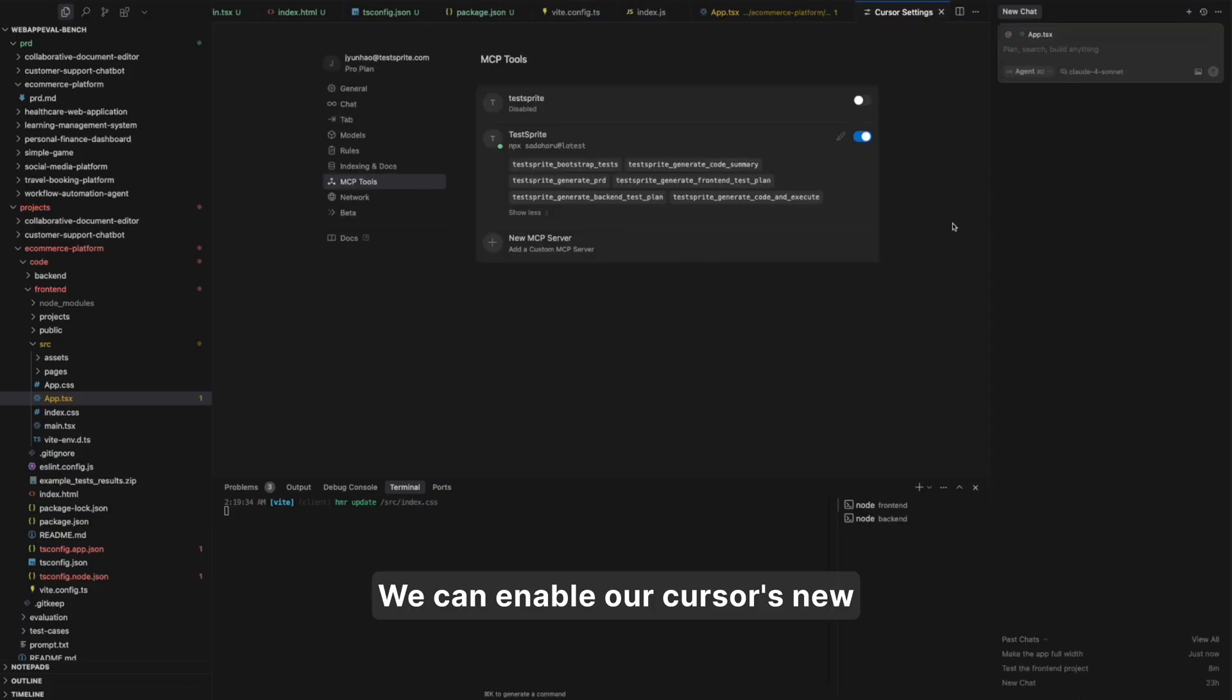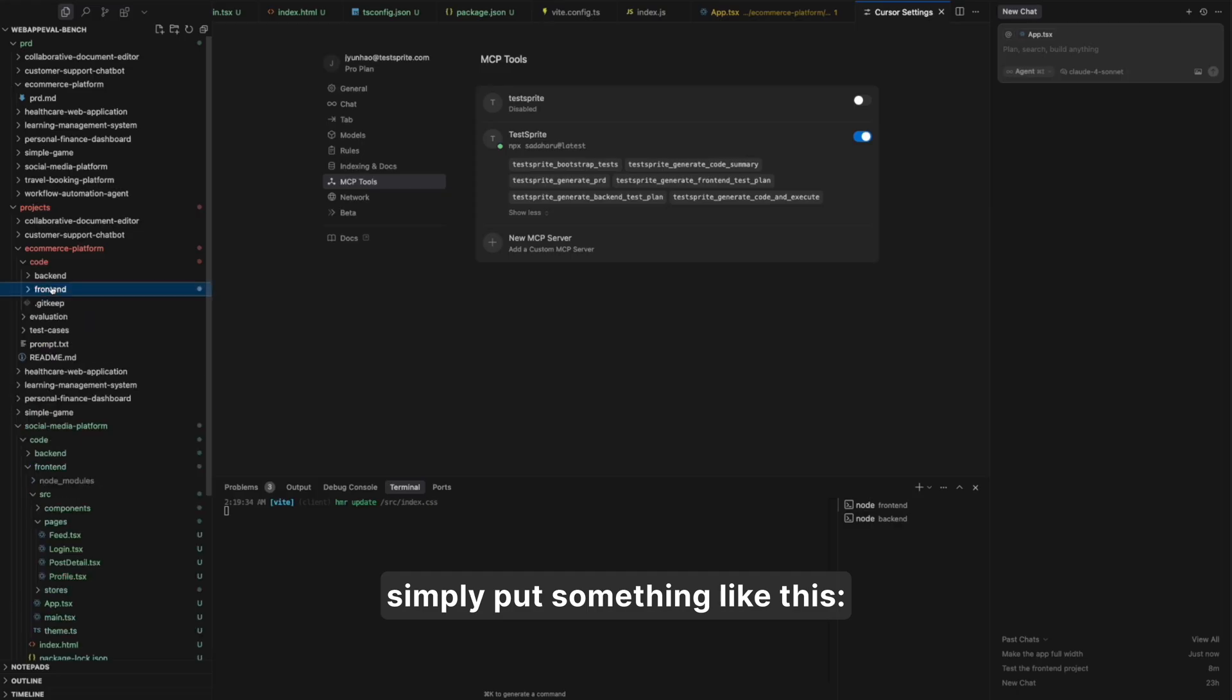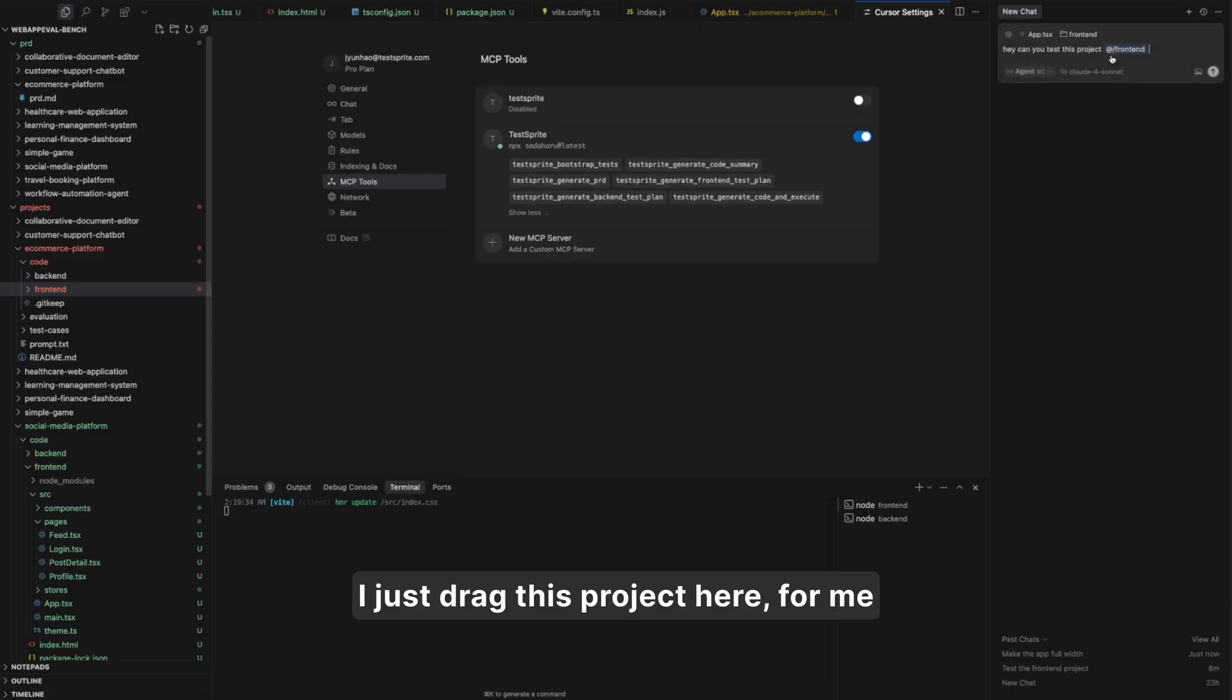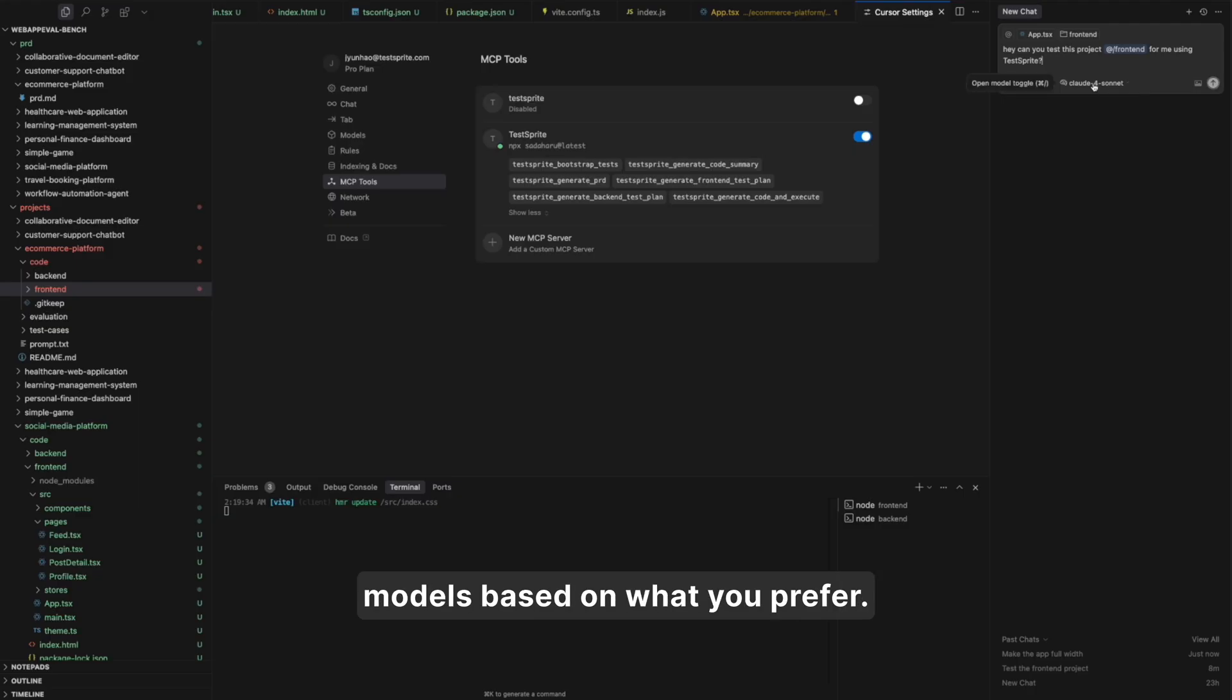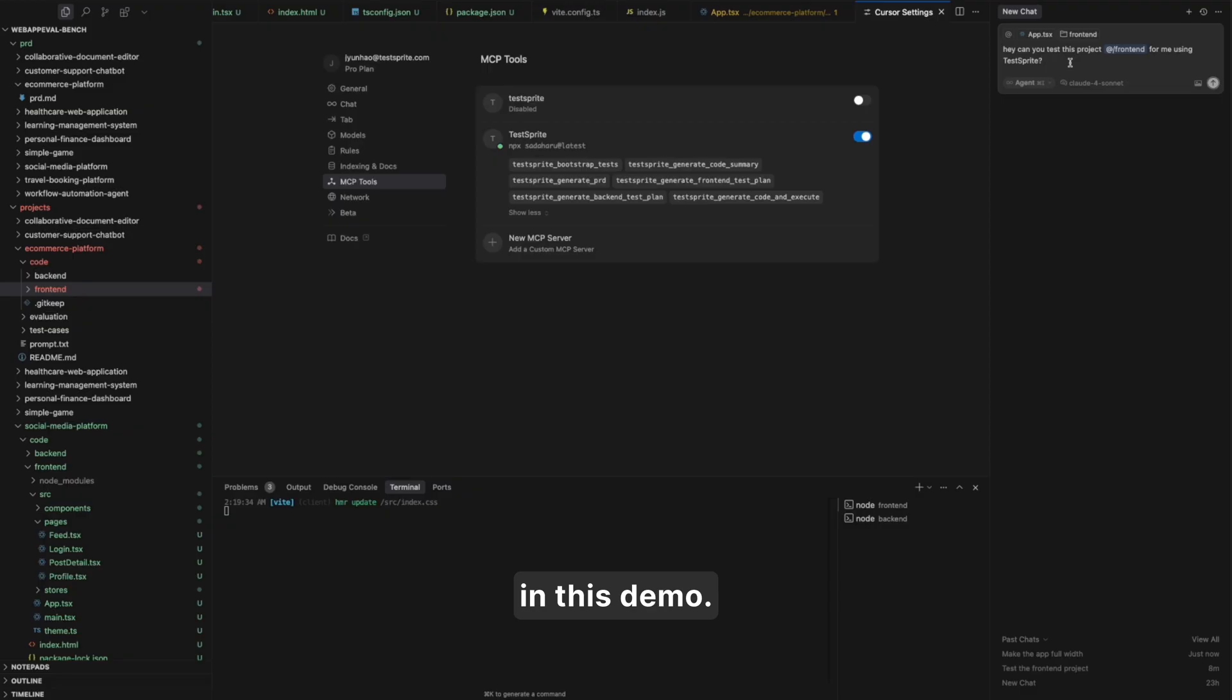We can enable our cursor's new chat, create a new chat, and then simply put something like this: Hey, can you test this project? I'll just drag this project here for me using TestSprite. You can use different models based on what you prefer. We suggest models higher than Claude 3.7. Here I will use this Claude 4 in this demo.